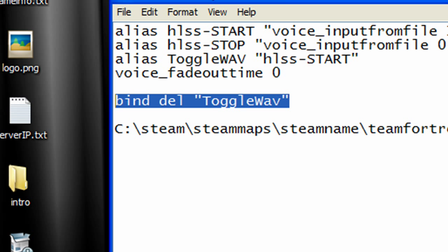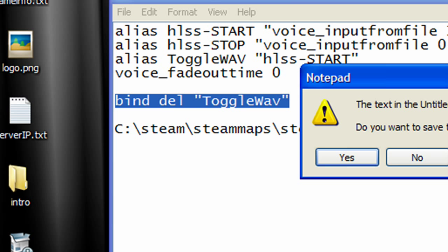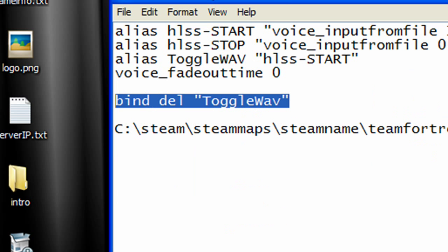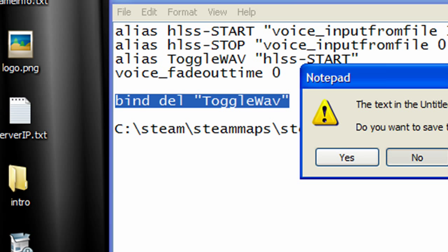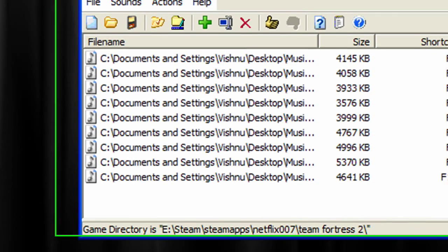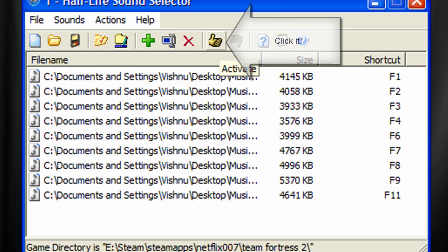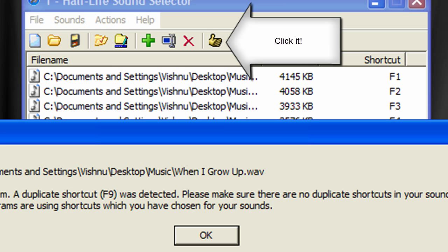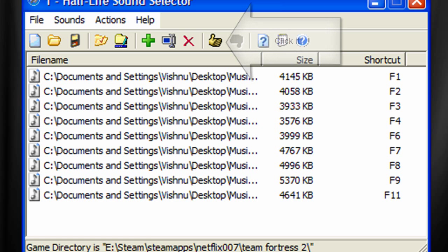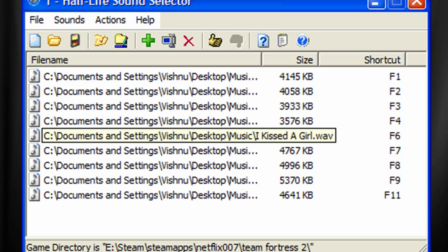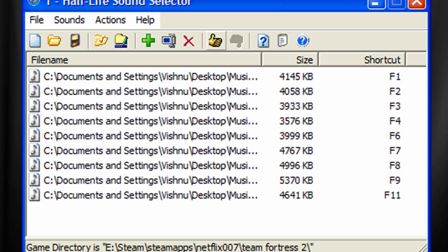Okay. And to see if it actually works, open up HLSS. Click the thumbs up to activate. Oh, I can't do it right now because I'm using autoexec. But yeah, click the thumbs up and it'll start. And then you go back into TF2, press Delete.